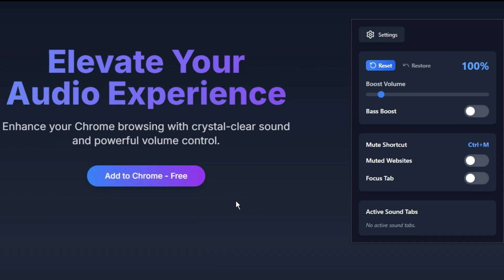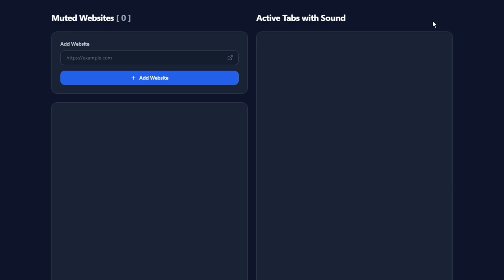To access the Options page, click on the Settings button located at the top left of the extension interface.